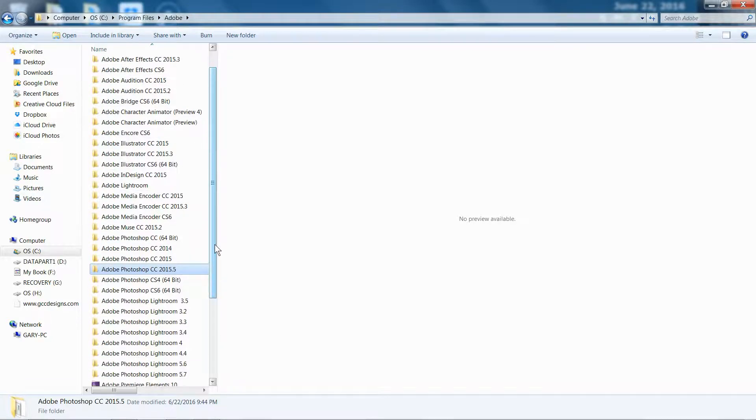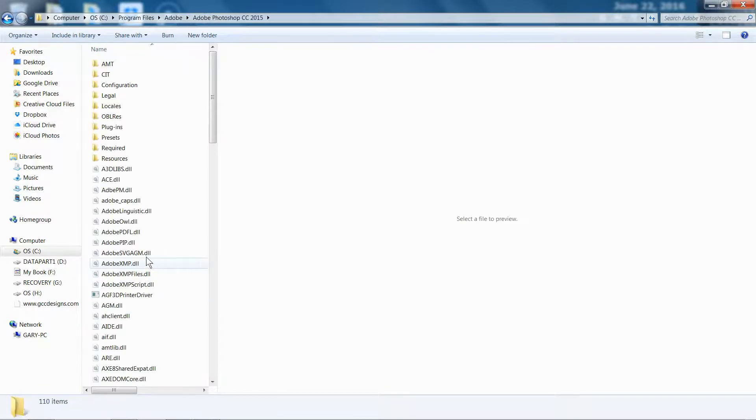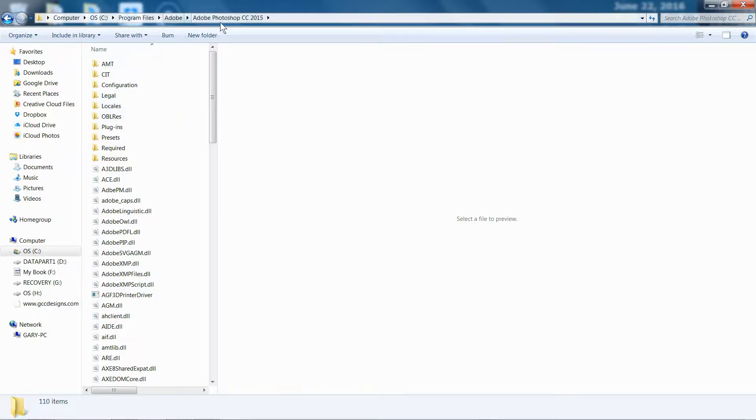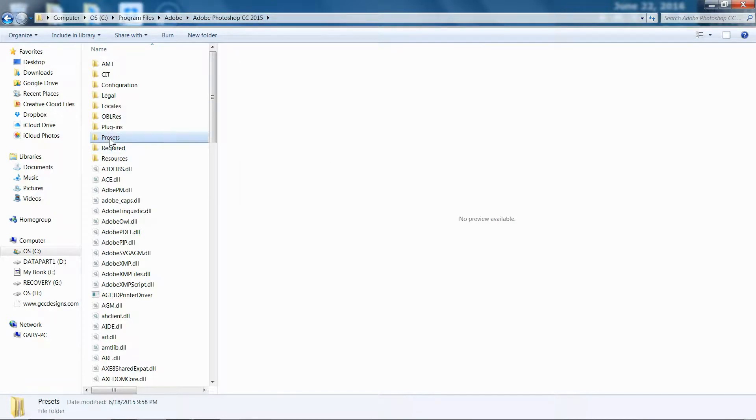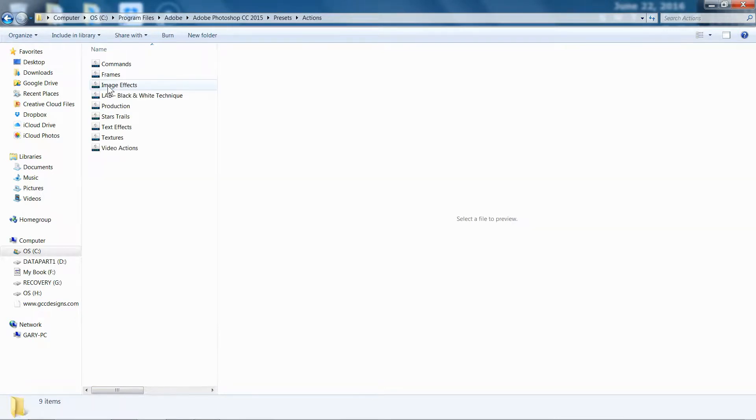Actions, I did have a couple of actions that I wanted to make sure I got, so I'm not sure if I needed to do this, but I did this just in case. If you want to move your actions, you just come to the same place, the old Adobe Photoshop CC 2015, and then go to Presets, and then to Actions, and then just copy these.